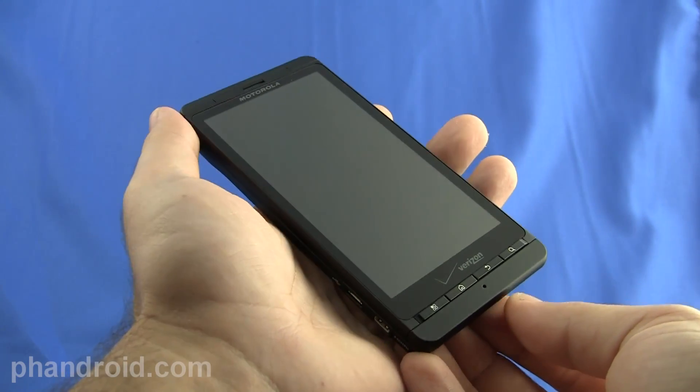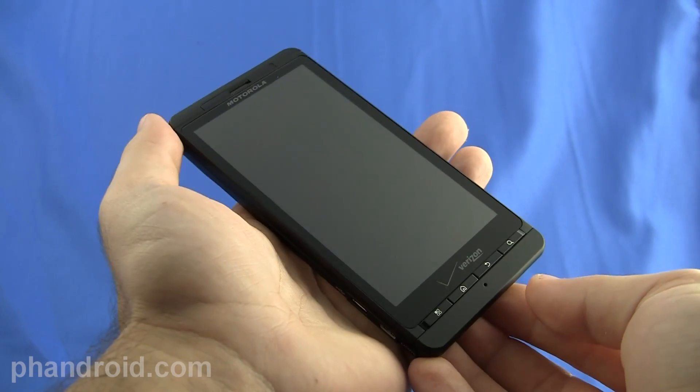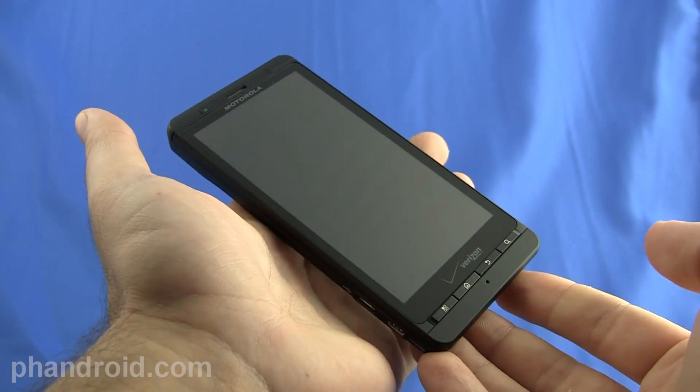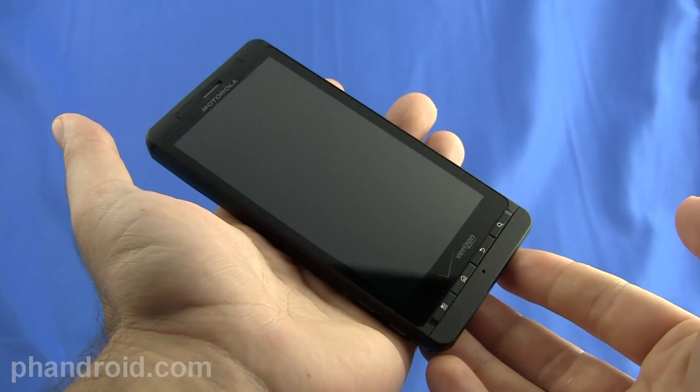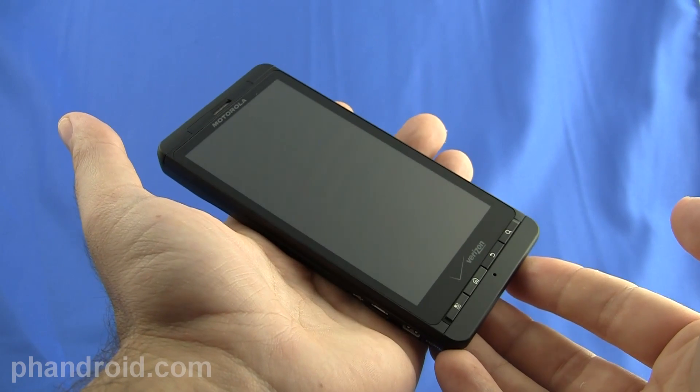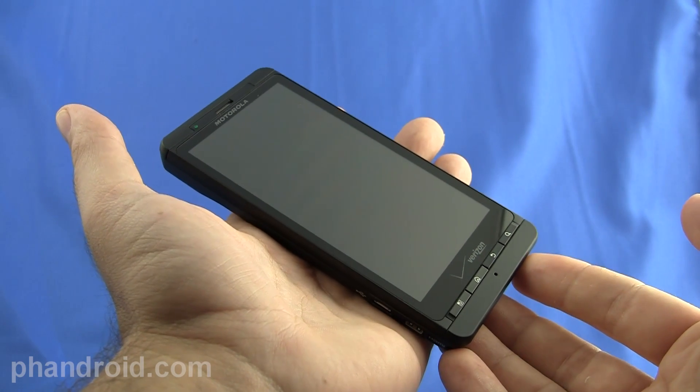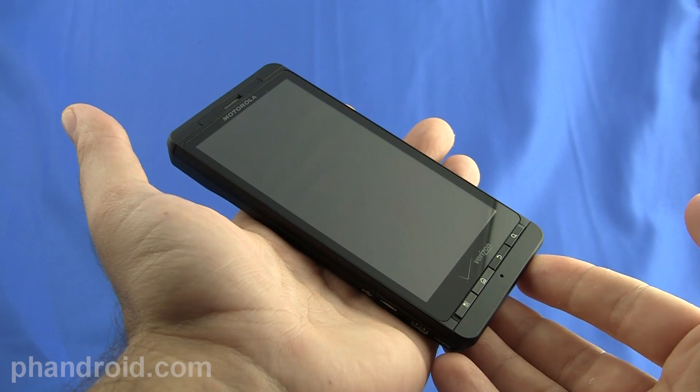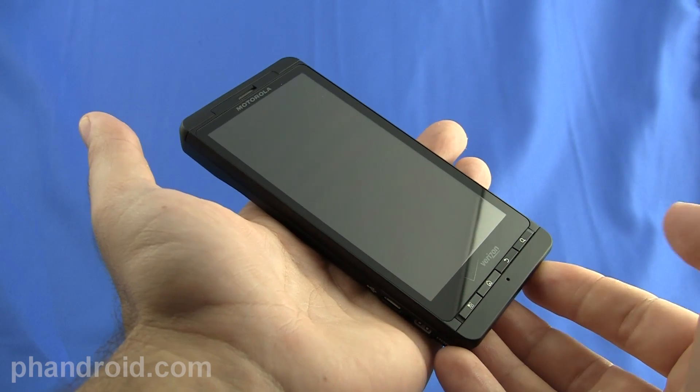Hey it's Rob with FanDroid.com and I'm here with the Motorola Droid X from Verizon Wireless. We're just going to go through the specs and the hardware really quick and then I'll give you my impressions.